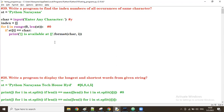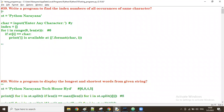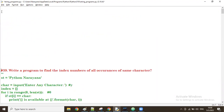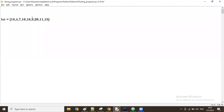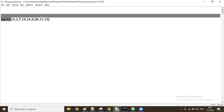In the previous session we discussed a program to find the index number of all occurrences of the same character. Now we'll see a new program. We have a list called 'lst' with some random numbers — for example, numbers like 11, 15, 18, and others.